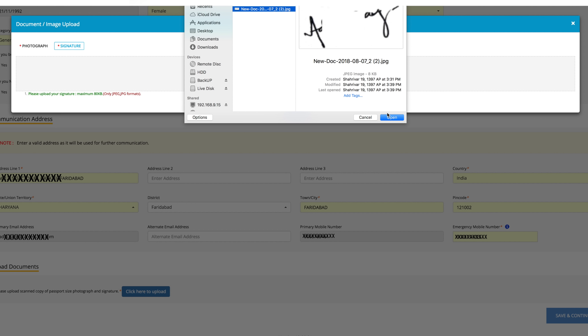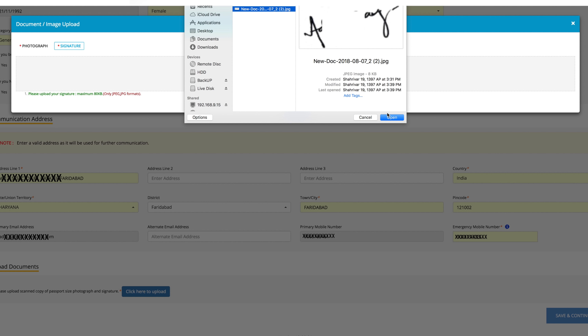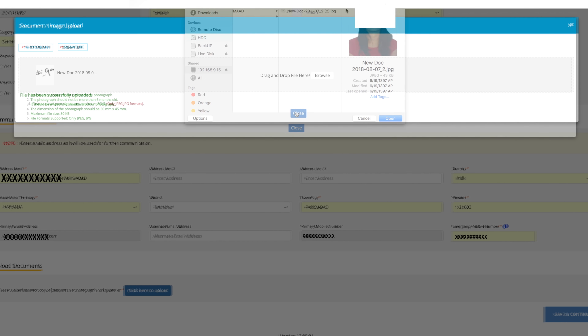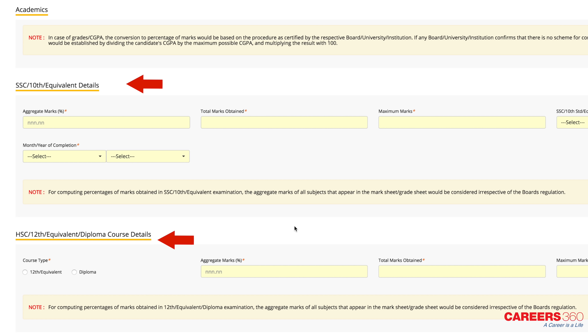Browse and select the location where the scanned photo and signature files have been saved. Select the file by clicking on it and click on 'Upload.' The photograph should be in JPG format. After uploading the photograph and signature, click on 'Save and Continue' to move to the next page.